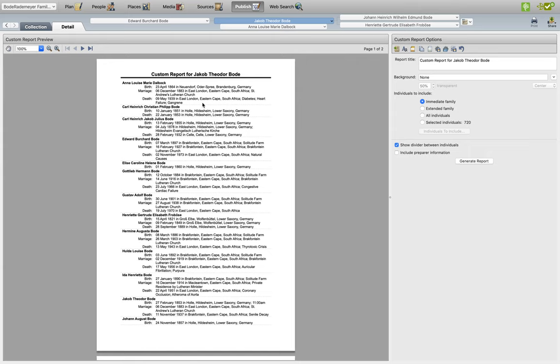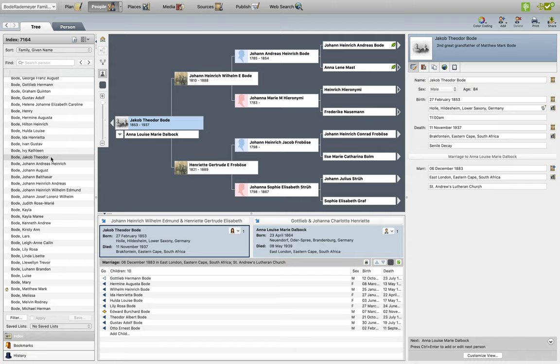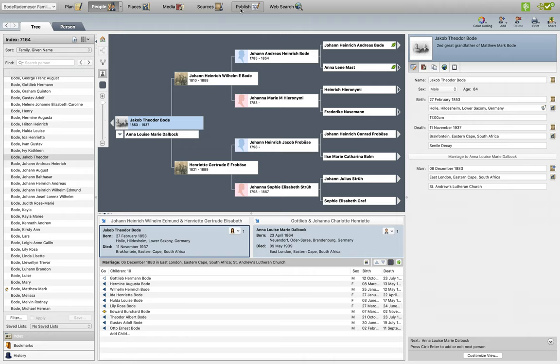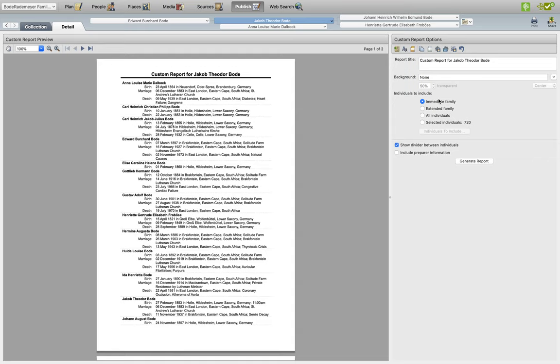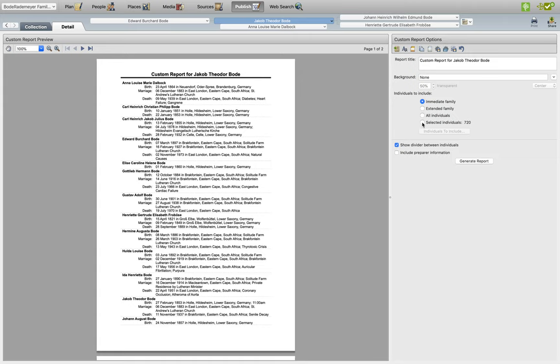Now, keep in mind, it will automatically generate a report based on the person you have currently selected in the People tab, but don't worry about that, we can start afresh once in the Customized Report area. And in order to start afresh, what we'll need to do is click on Select Individuals, and this is where the magic happens.